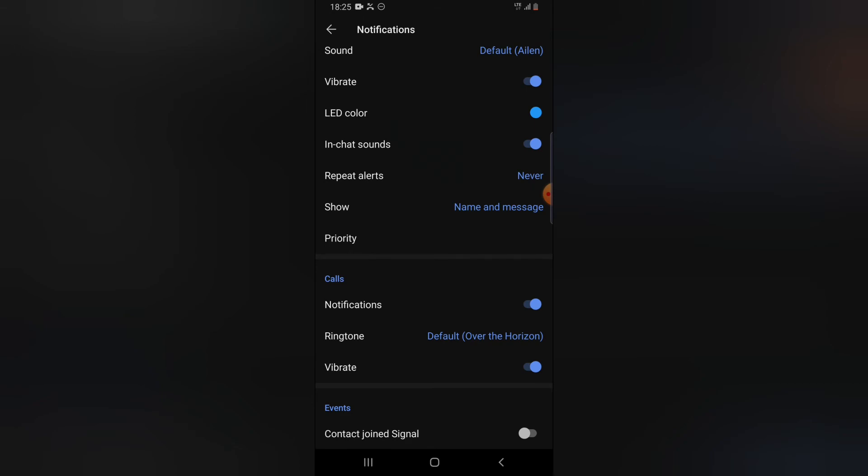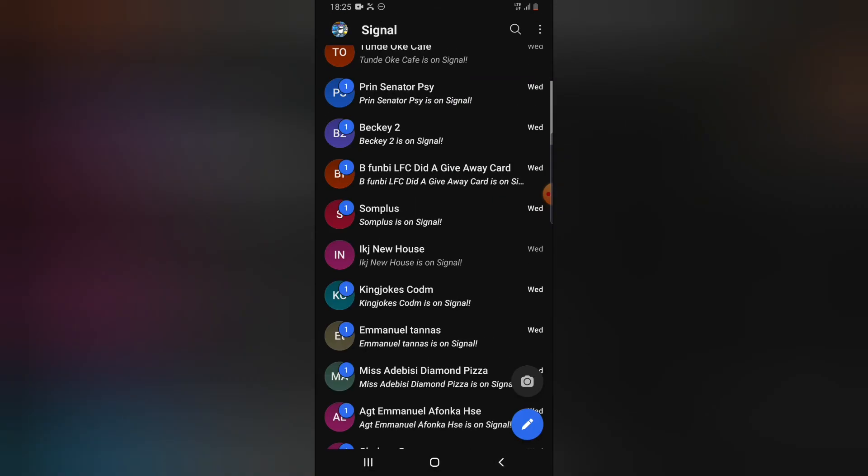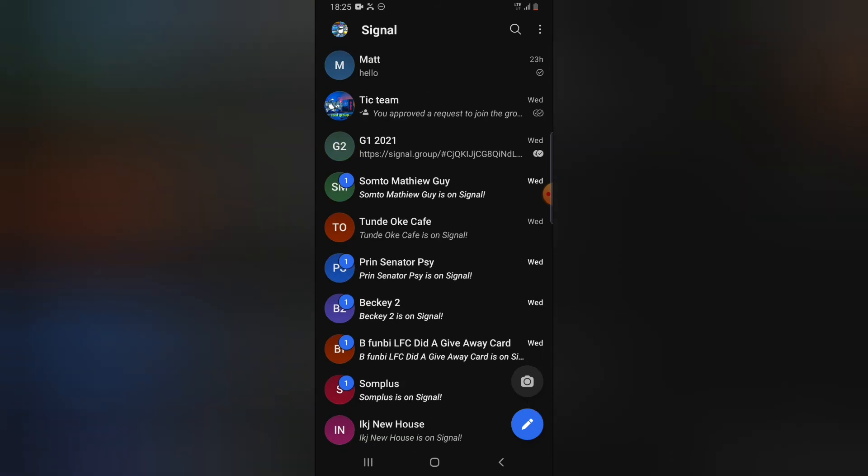Instead you can probably just message them and you guys can have communication on Signal. It's an easy way - even though the person is not on Signal you can always invite them. But I think it's a bit annoying for you to be receiving a lot of messages whenever somebody joins Signal because it might cover up the old messages or important messages. You find it annoying and it's not easy to delete.